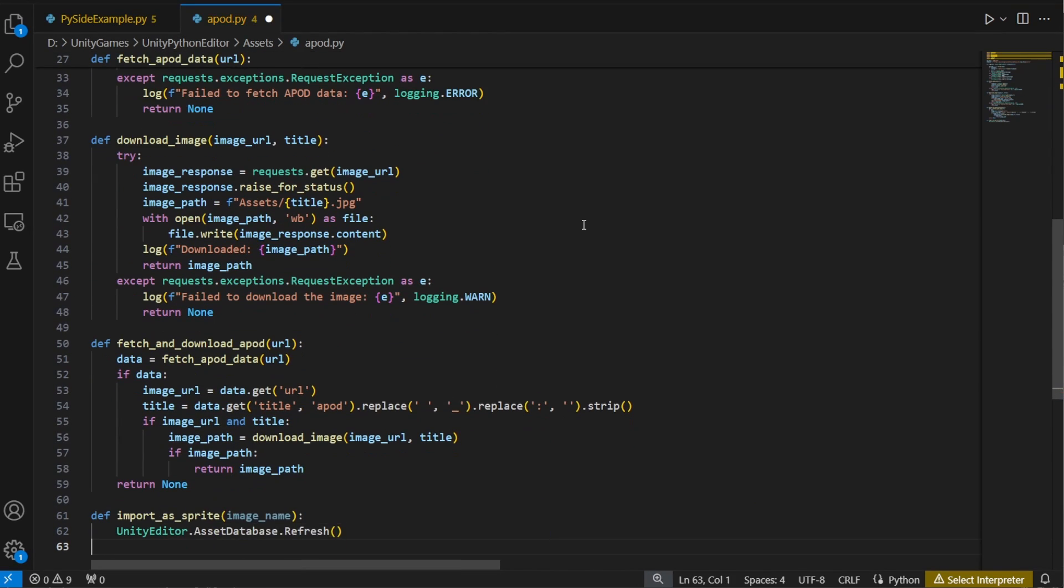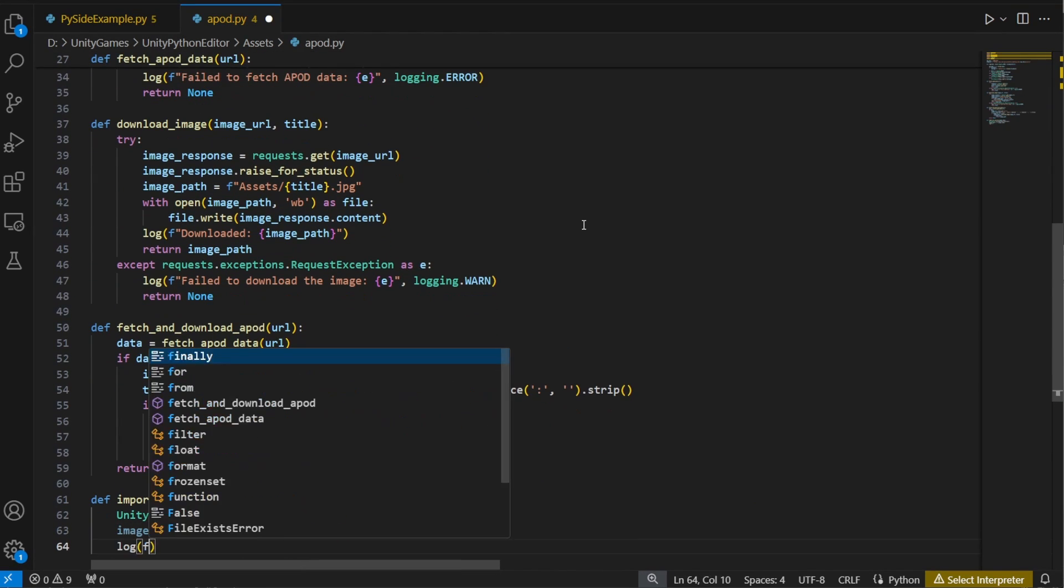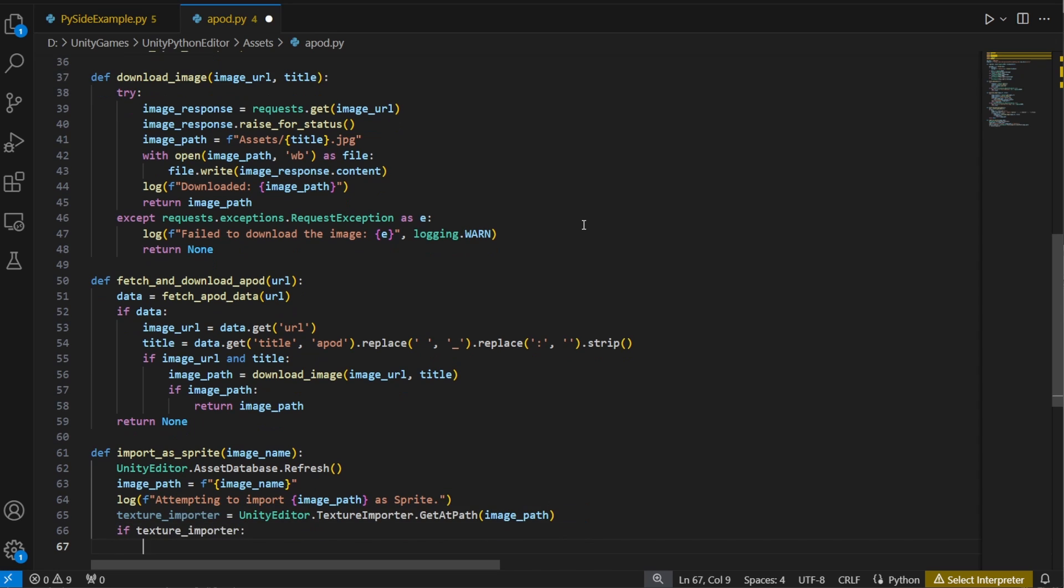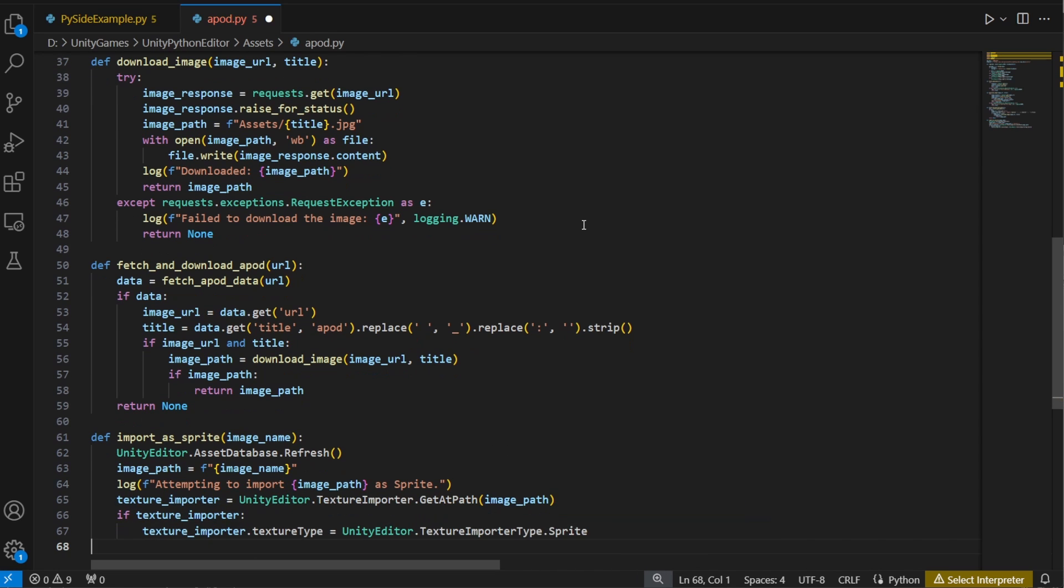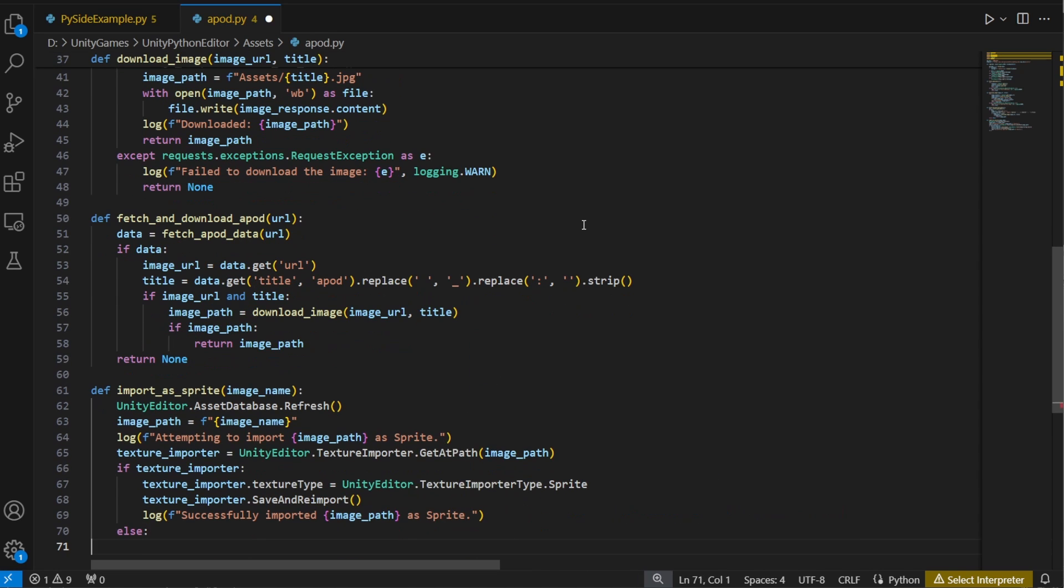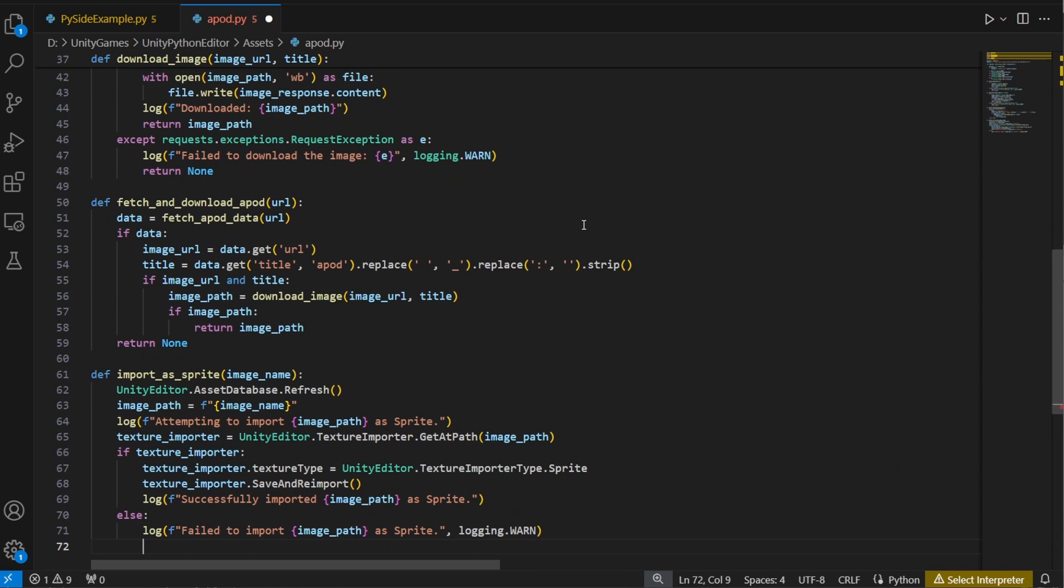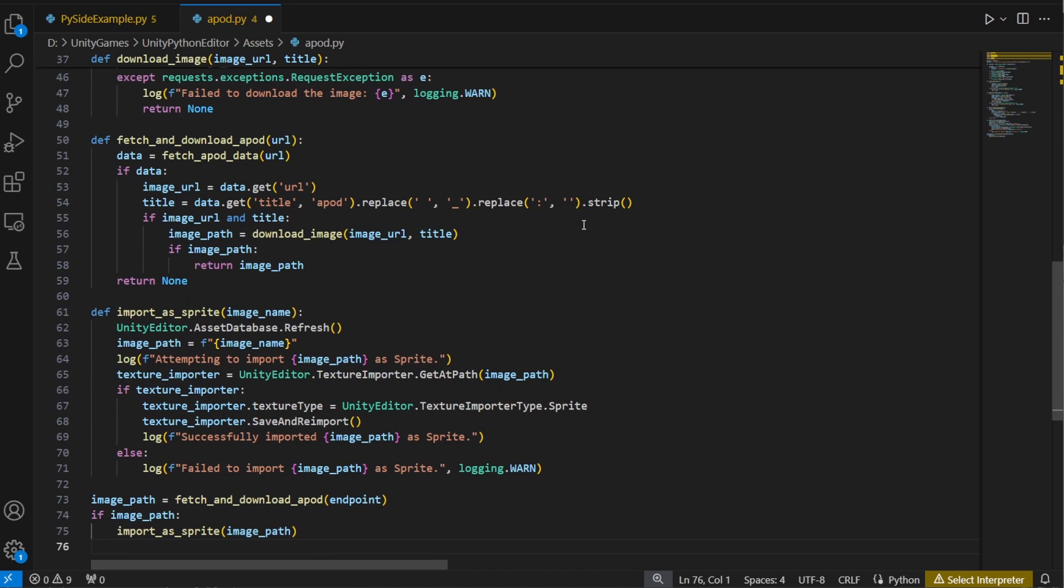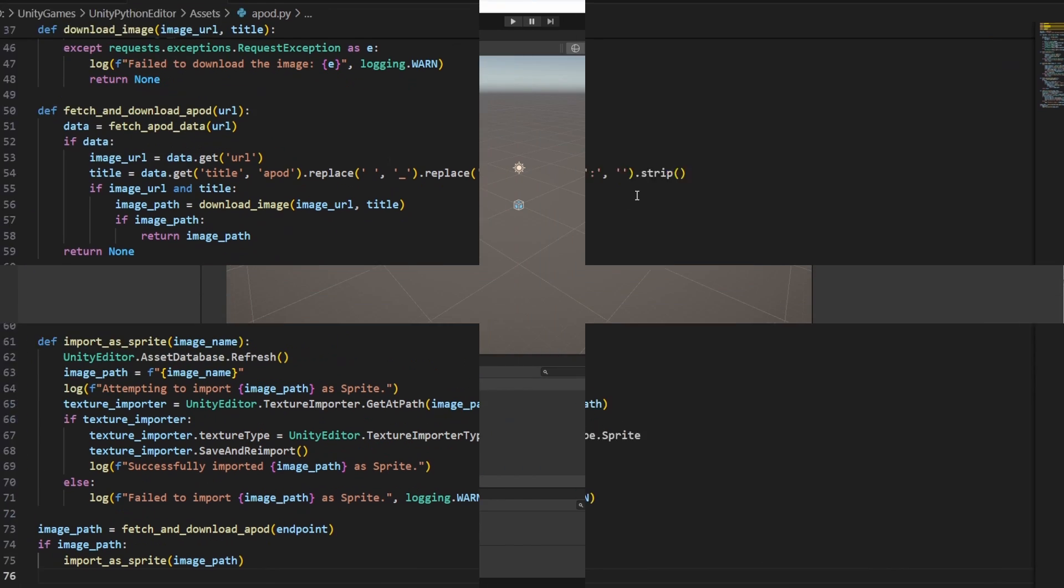Once we've downloaded it, we'll refresh the asset database, load the texture, and the texture type will be set to sprite. Now we can jump back into the editor and run the script from the menu.